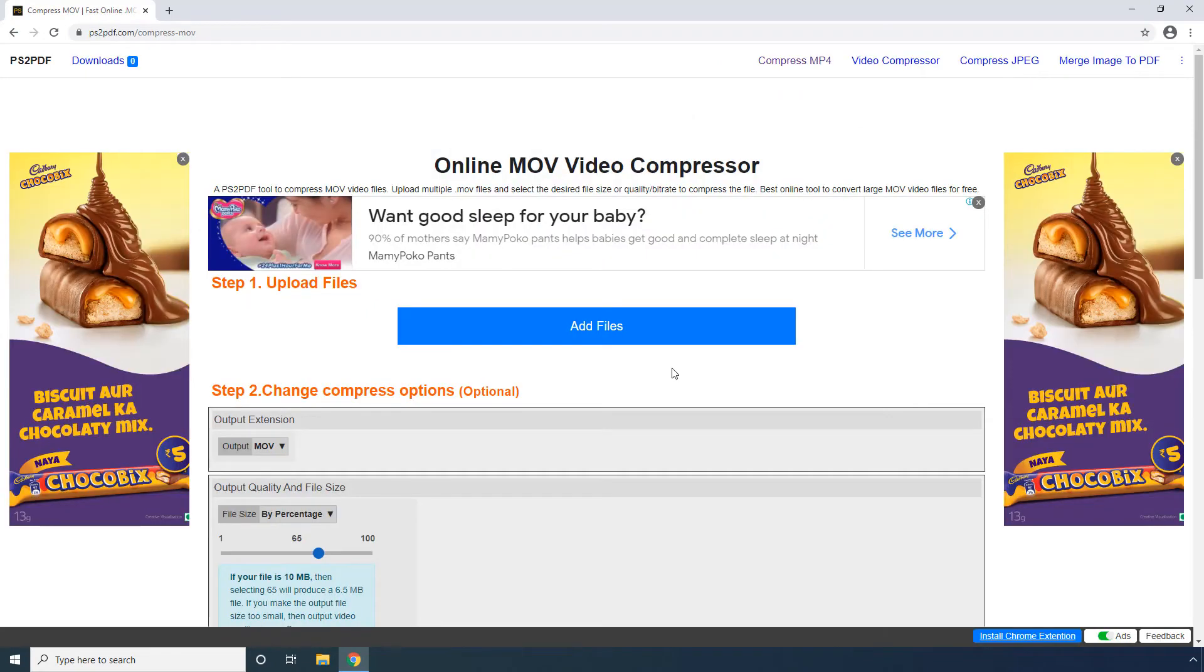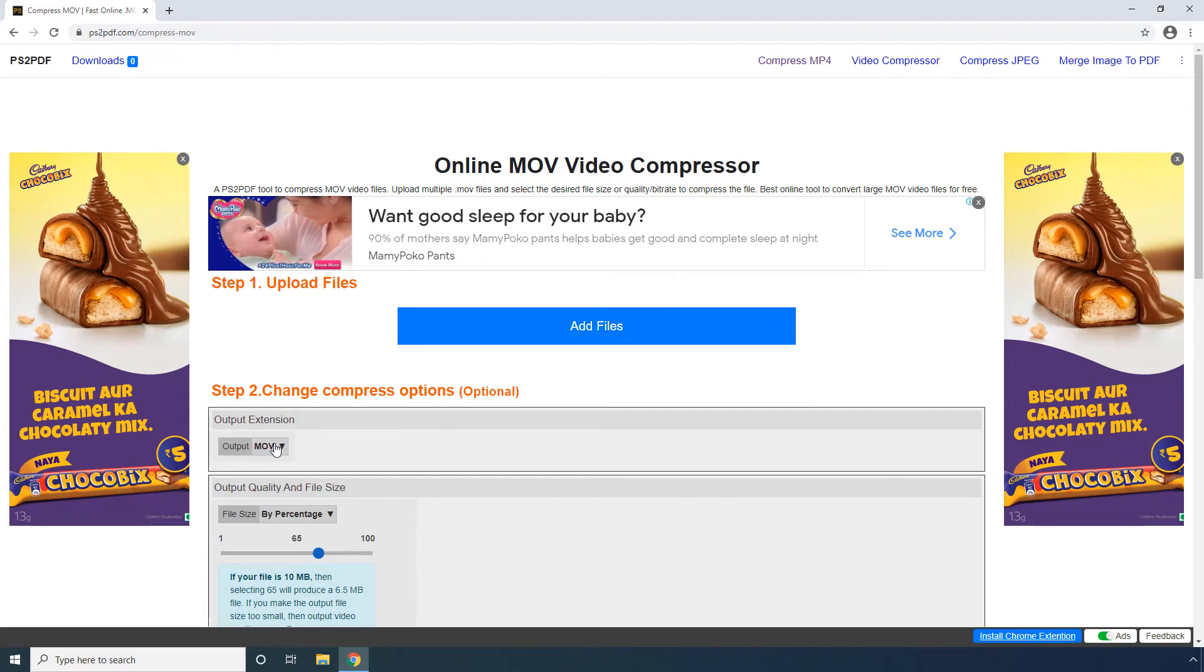PS2 PDF: Here, you can click the Add Files button to upload the source MOV file, choose an output format, and define the compression ratio in percentage or using the slider.